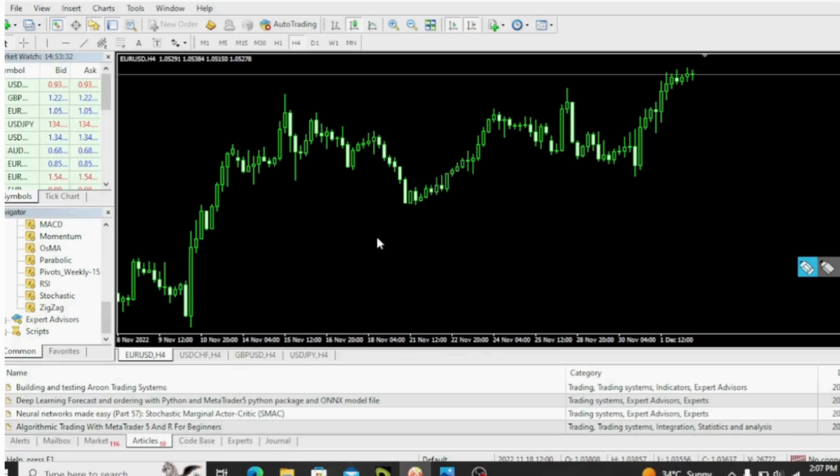Hello traders, welcome back to Finance Masterclass. In this tutorial, we shall be looking at how to measure or calculate your pips in forex, stocks, bonds, futures, cryptos, and anything tradable.